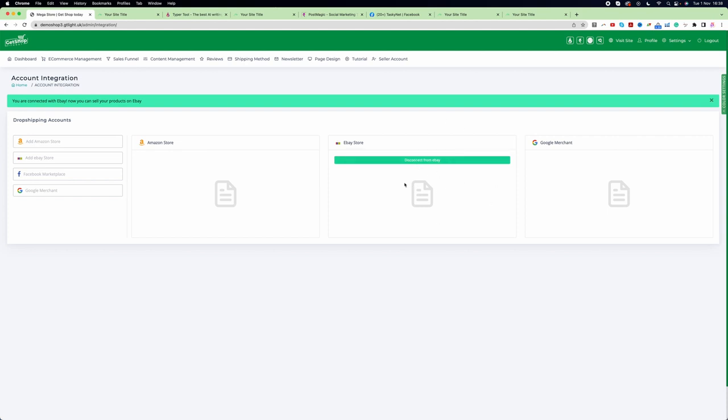Once you're here, it means your store is connected with your website. You can see a green bar on the eBay store area. If you don't want to keep this connection, simply click on disconnect from eBay.